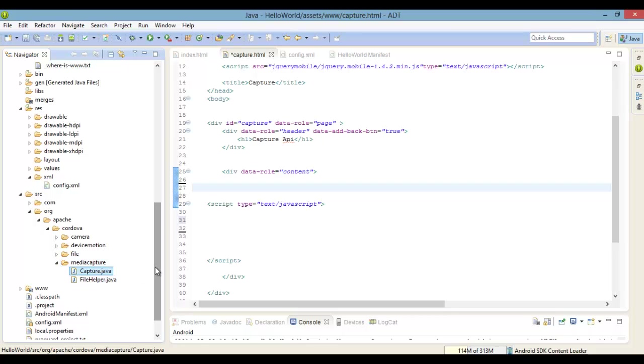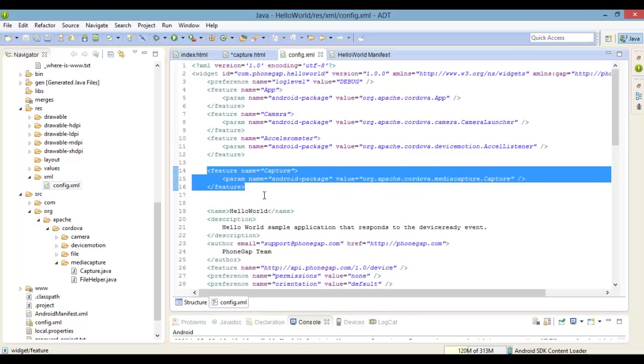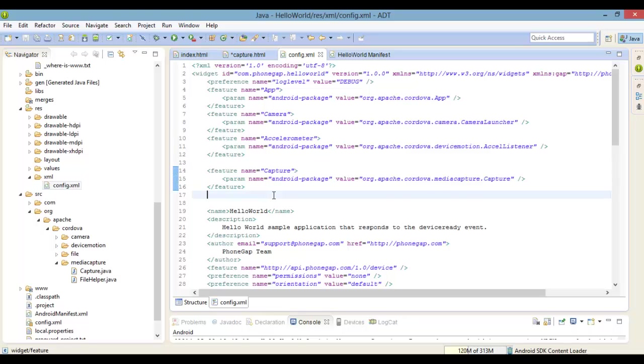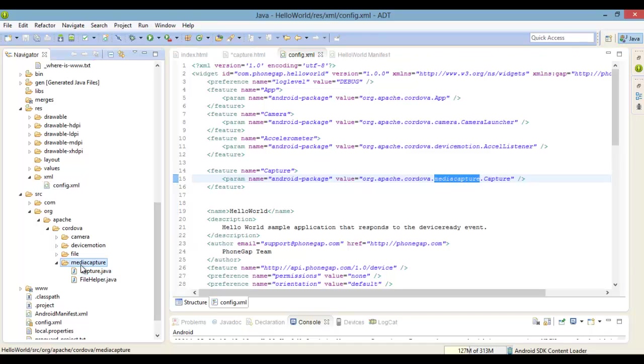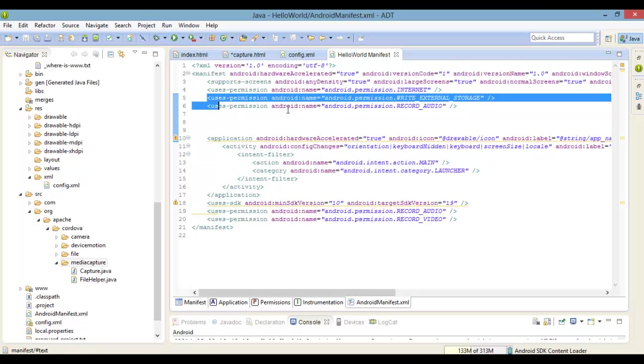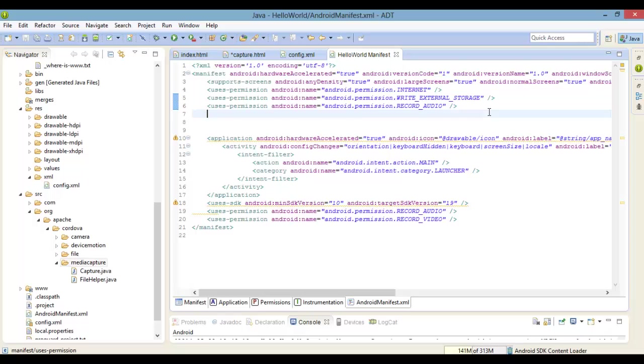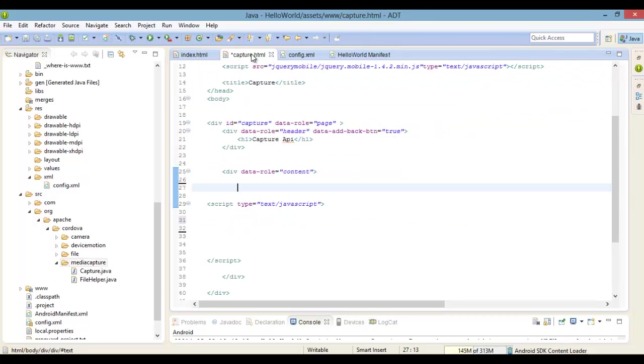So today we're gonna take a look at the Capture API, which provides access to the device's audio, image, and video capture capabilities. Just like we've been doing, I'm just gonna follow the PhoneGap documentation and use the example and get it working for you. So if you're just now watching, the Adding PhoneGap Plugin video, which is probably like two videos back, gives you more details on how to get set up to add the plugin to your project. We're doing this for Android phone.